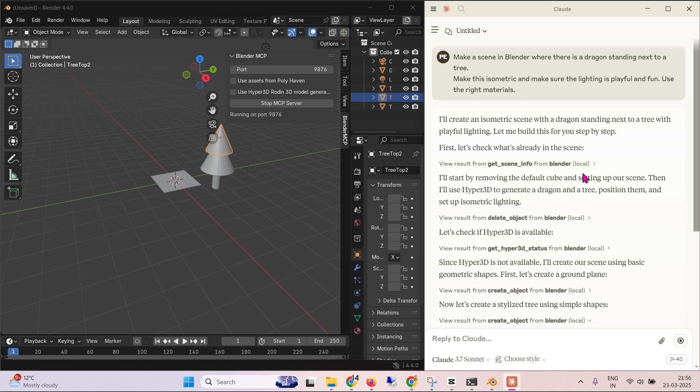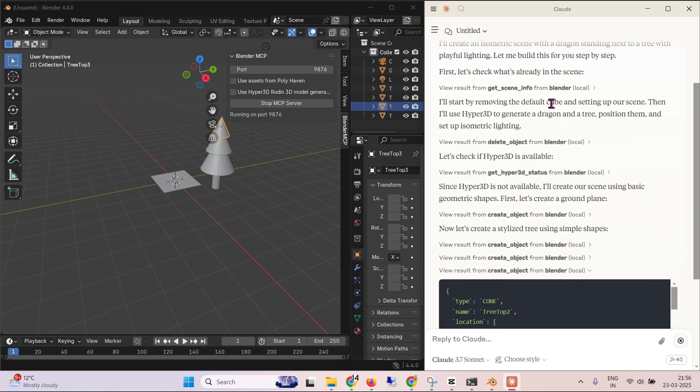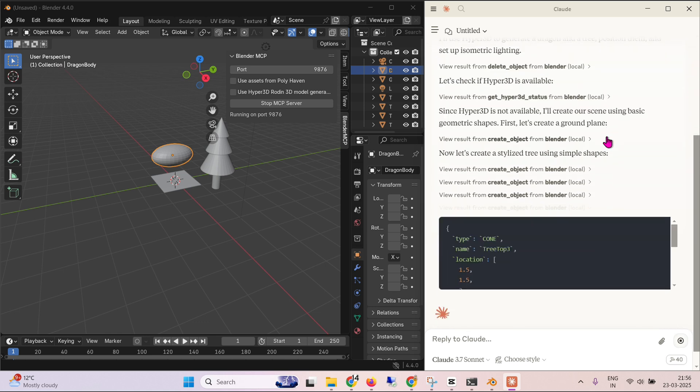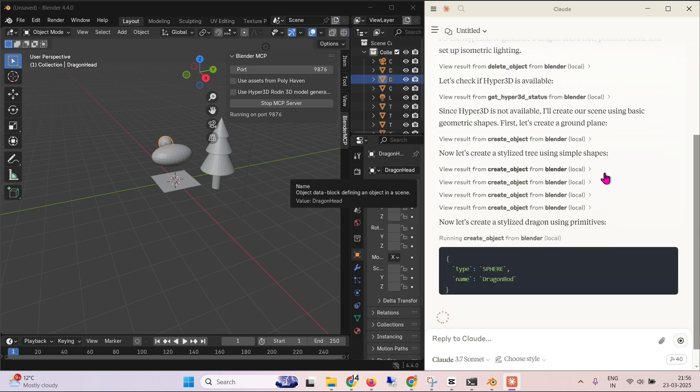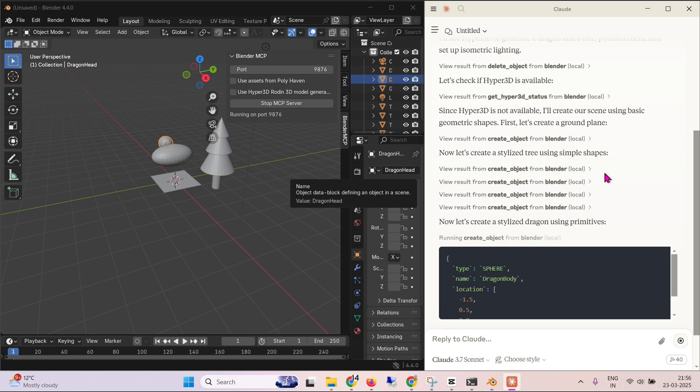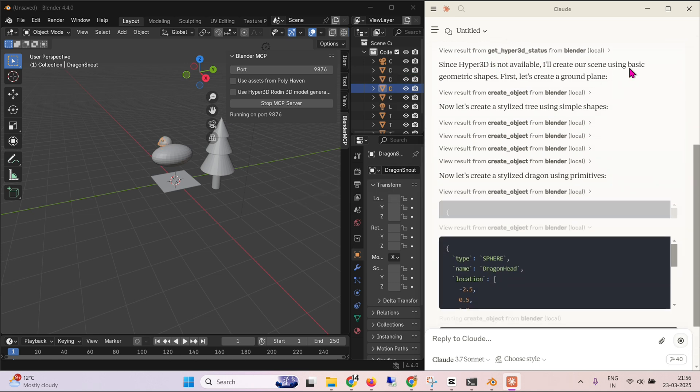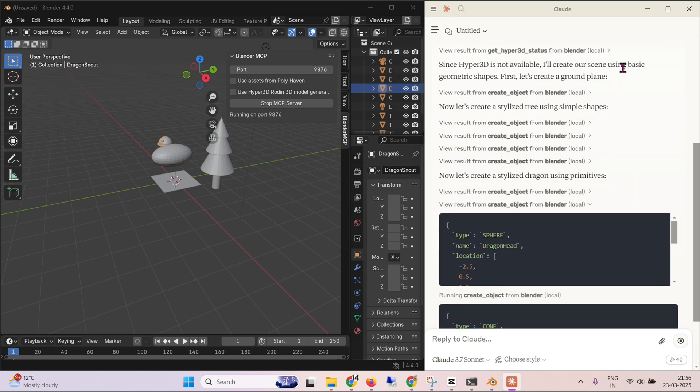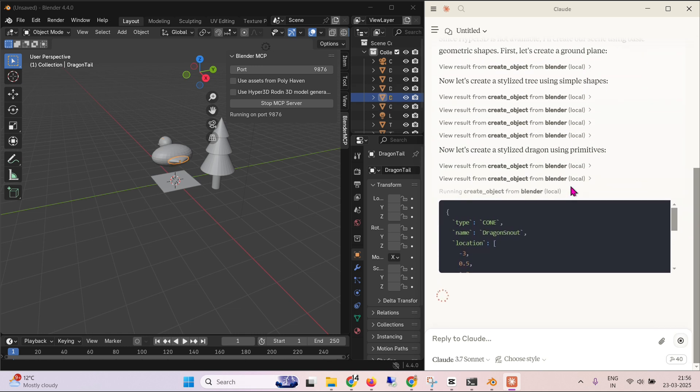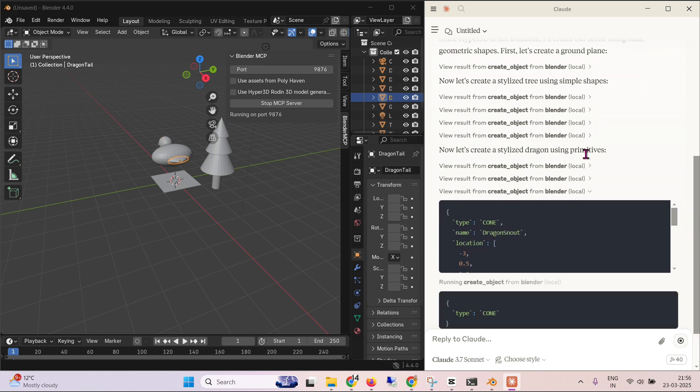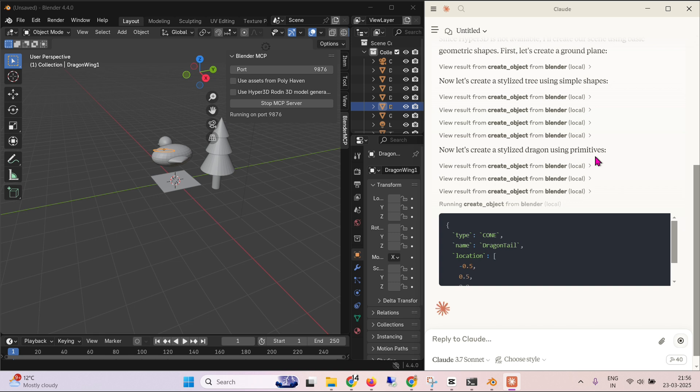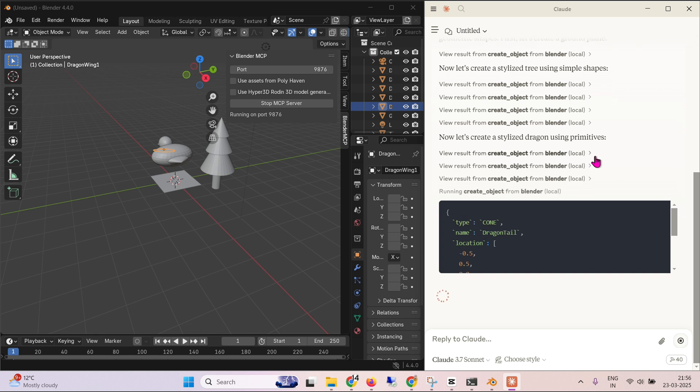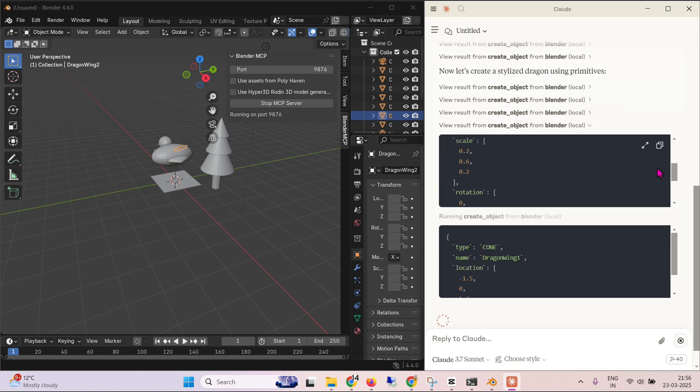So you can see that I will create an isometric scene. I'll start by removing the default cube and setting up a scene. And you can see that the tree is pretty good. I like it. And next, since hyper 3d is not available, it will create some scene using basic geometric shapes. So it's now trying to create the dragon.